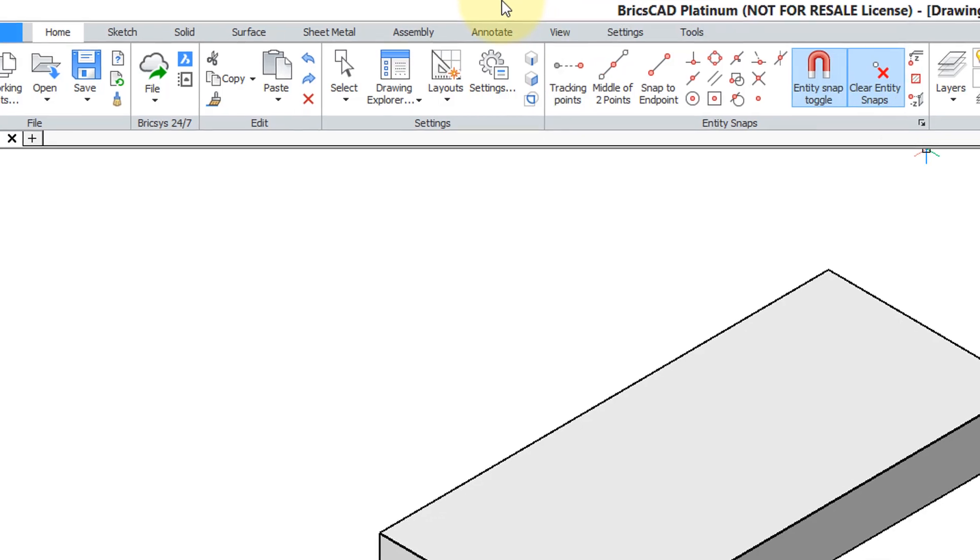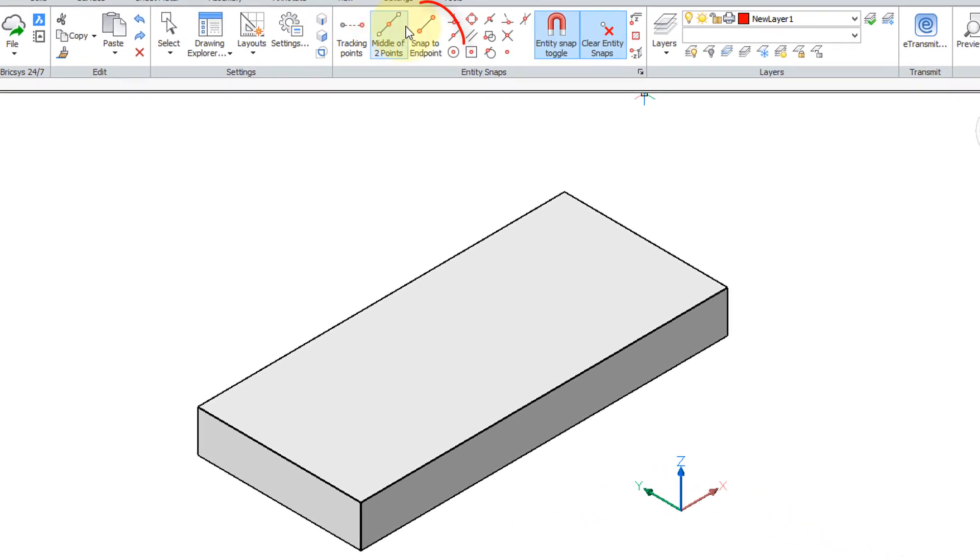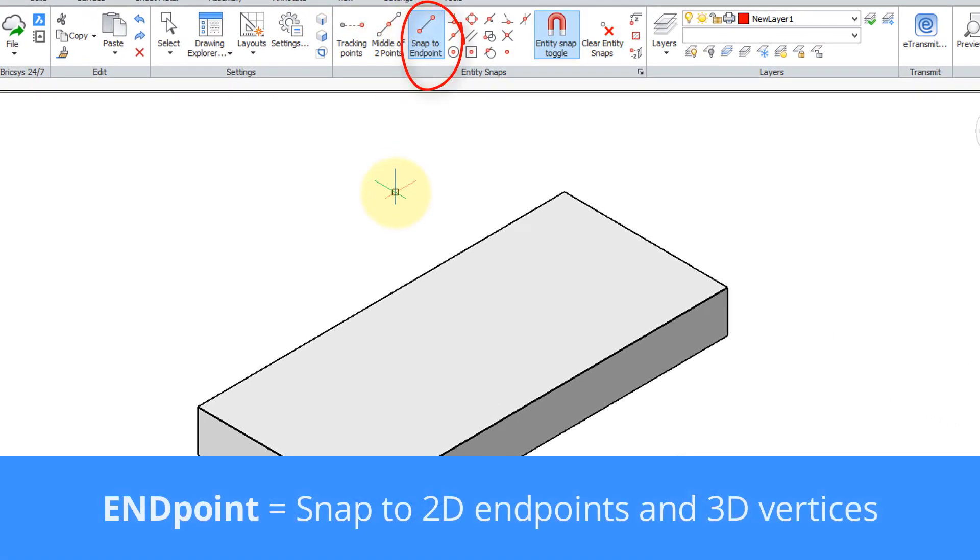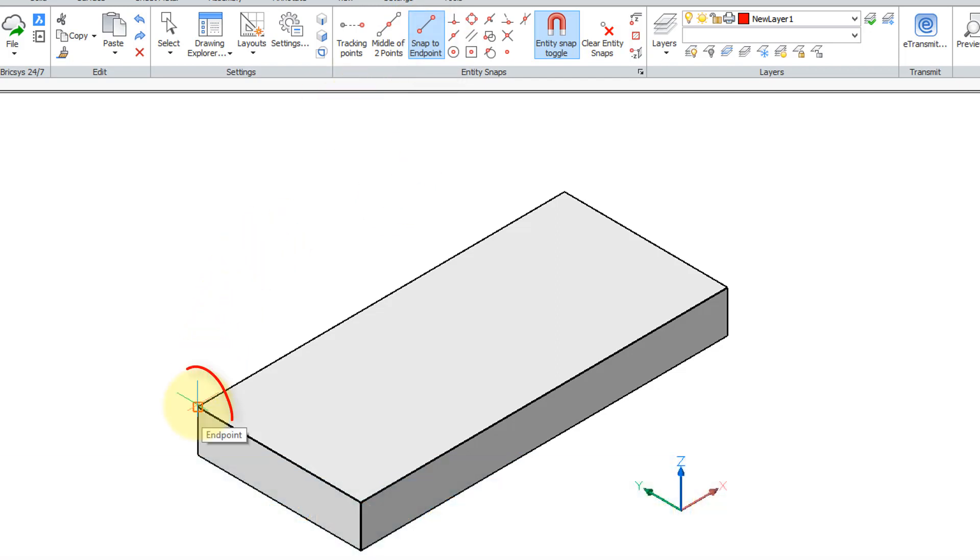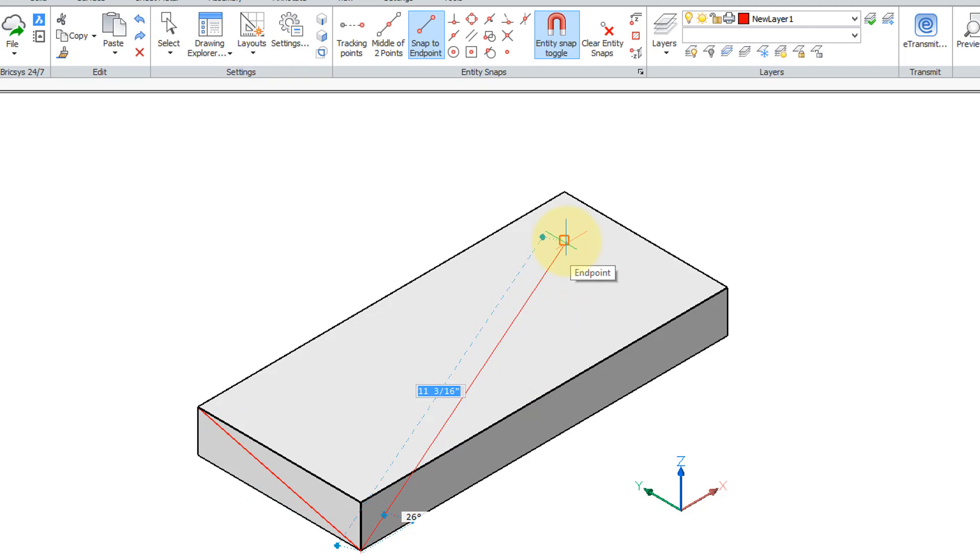Let's start with snap to endpoint. To use it, I start the line command. BricsCAD determines that the vertices of 3D models are endpoints, so I'll click there and then there's another one there. Notice that it'll also find endpoints or vertices that are hidden from our view at the opposite end of the model. Click there and then close.